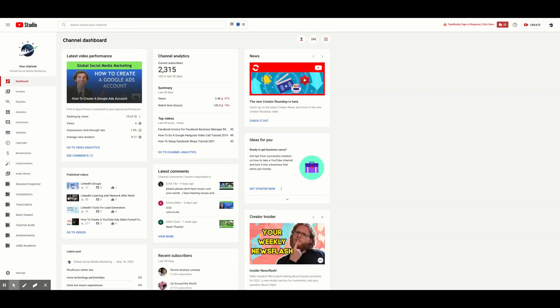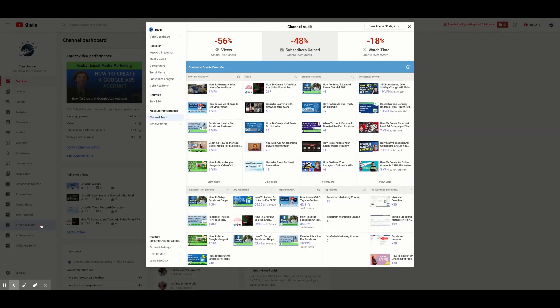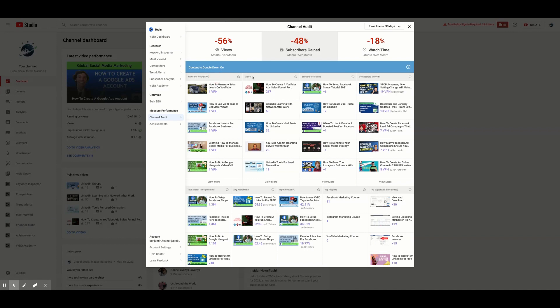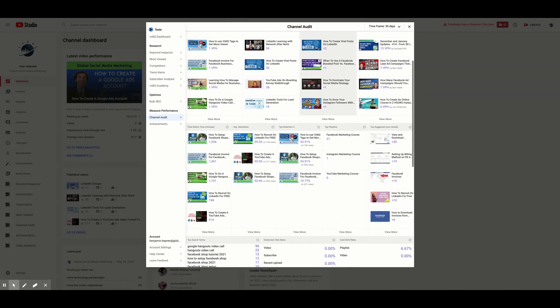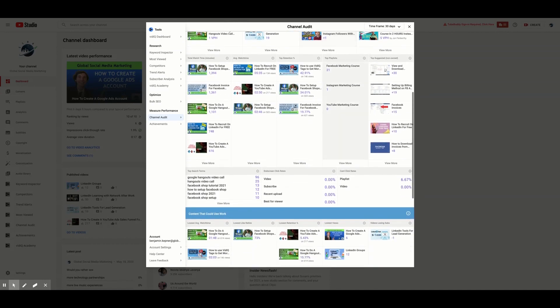Next is the Channel Audit tool. This tool gives you important analytics about your channel such as your views per hour, engagement rate, views per video, subscribers gained per video, and so on. This is a great way to keep track of your channel's overall progress.